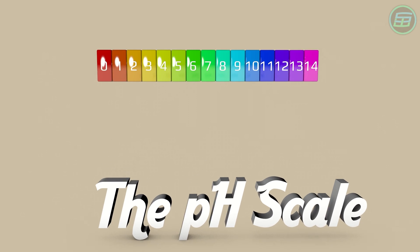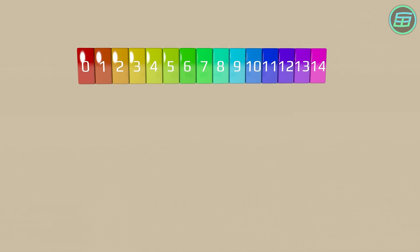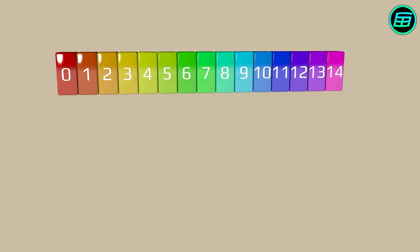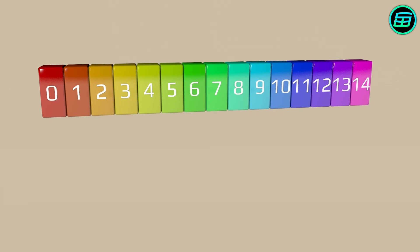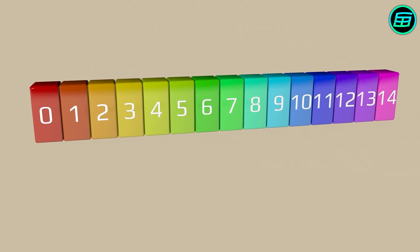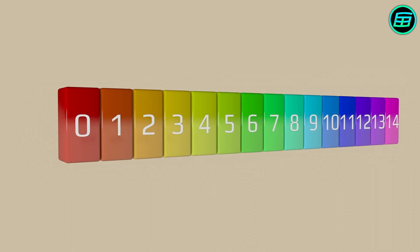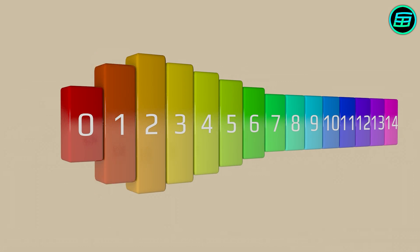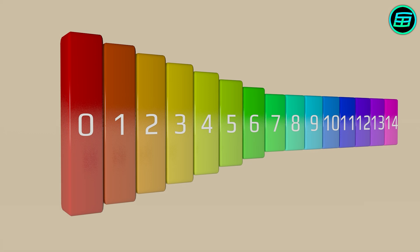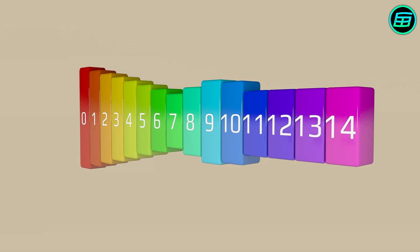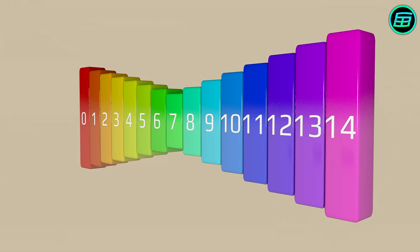The acidity of a substance is measured by using the pH scale, which consists of 14 numbers. 7 is the neutral point. Acidity increases from 7 to 0, whereas alkalinity increases from 7 to 14.